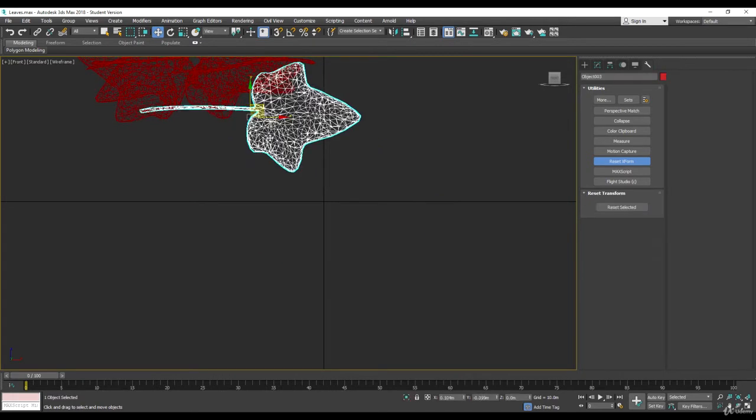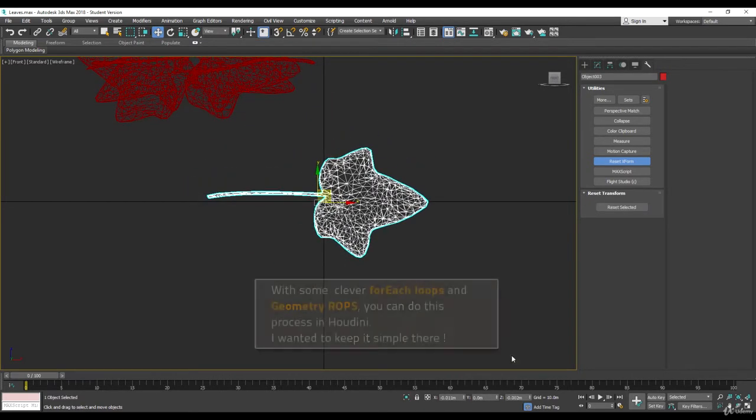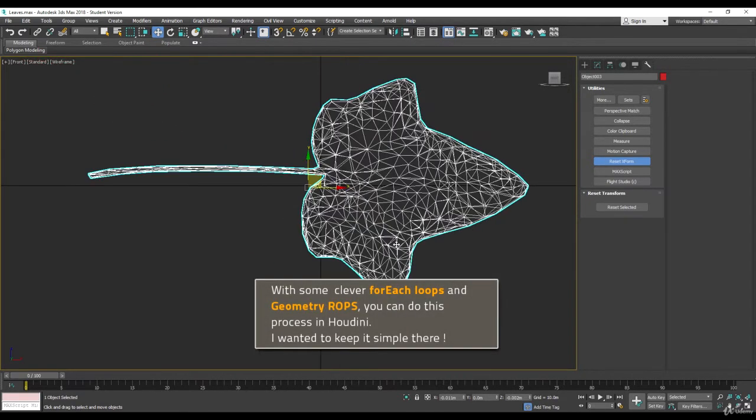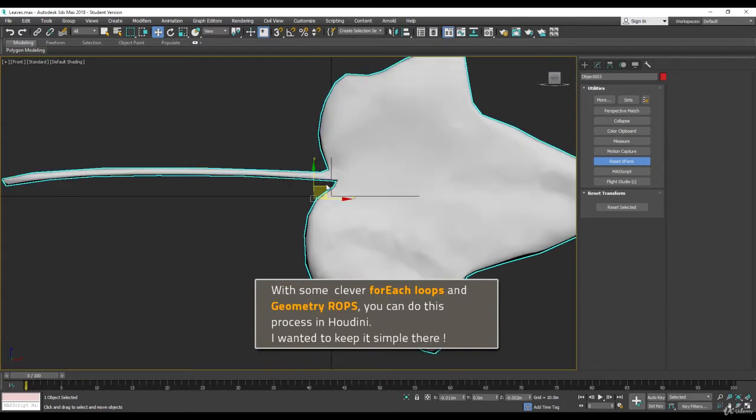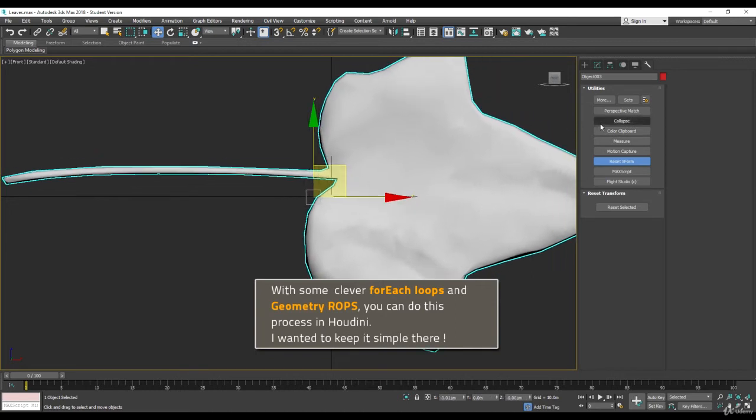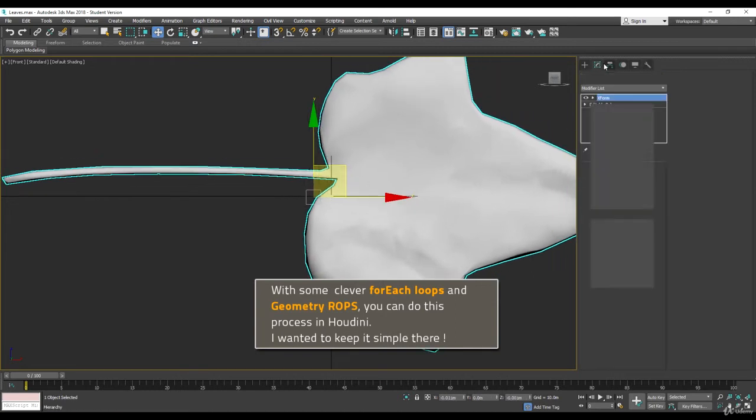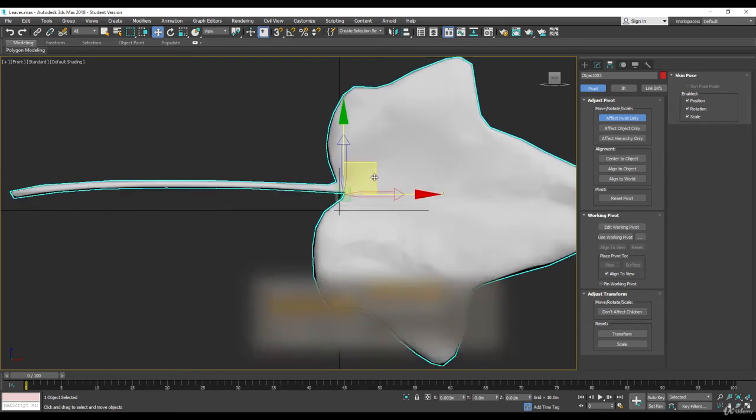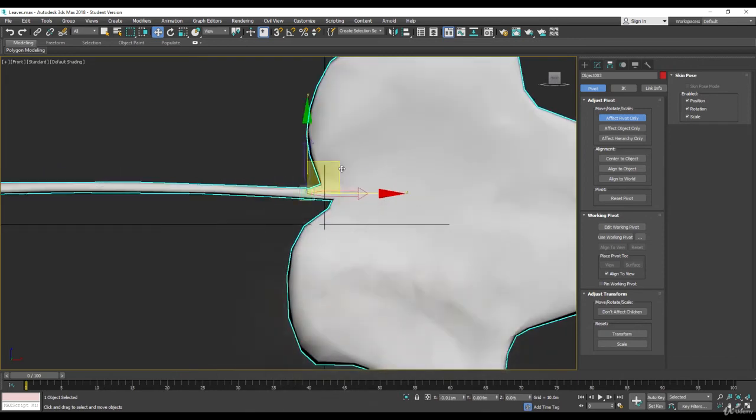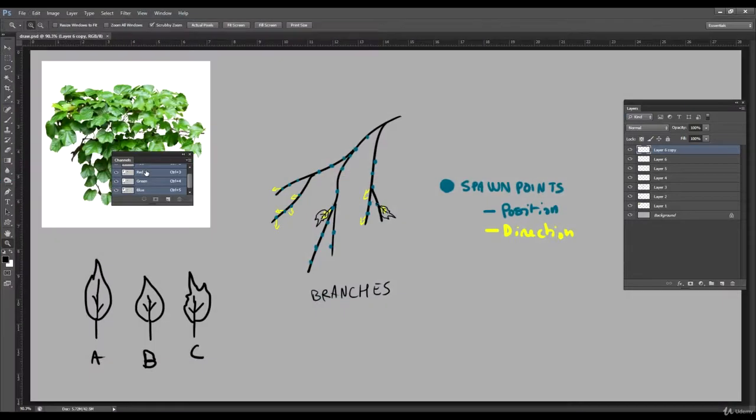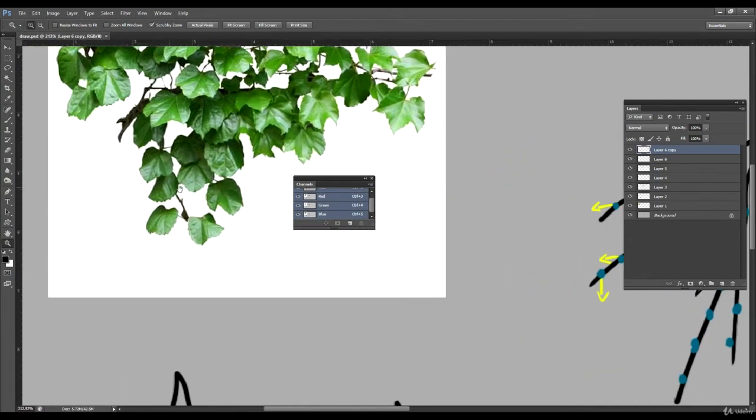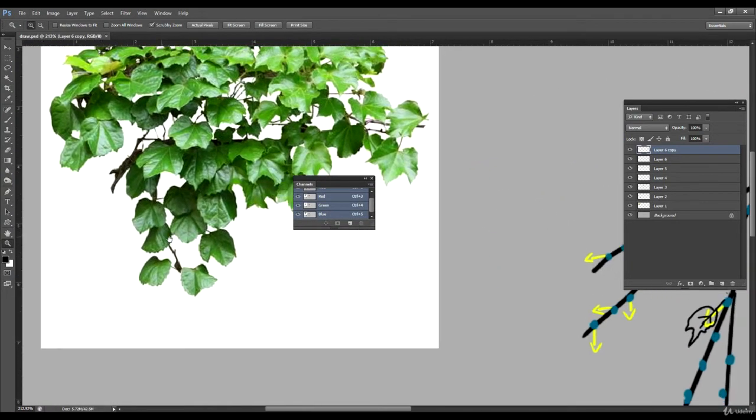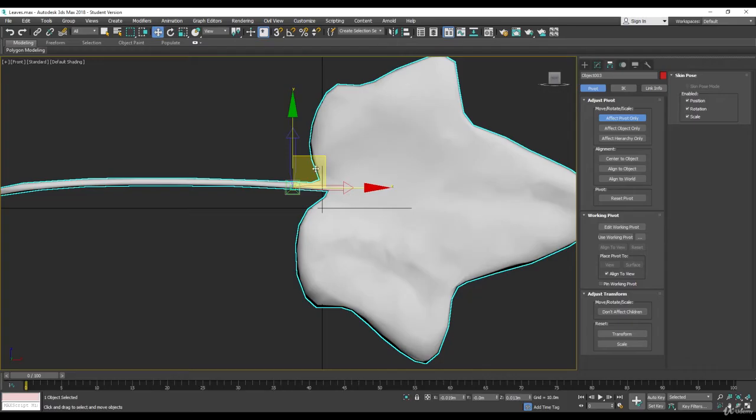Let's go one by one. Let's put the pivot at the right place. For this kind of stuff what we want is having the pivot somewhere around here, at the tip of the leaf. I guess for ivy if we go back to our reference, yeah it looks like this. You can have a bit of the tip of the leaf.